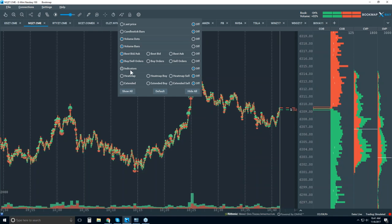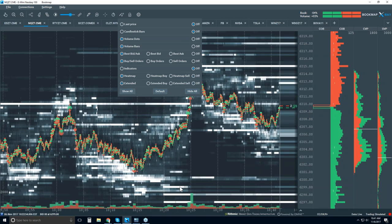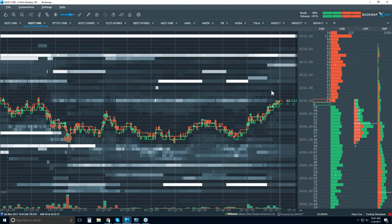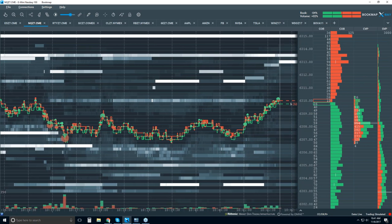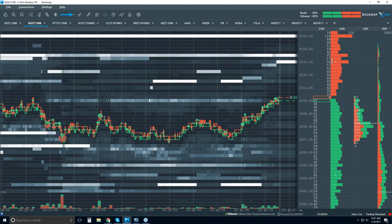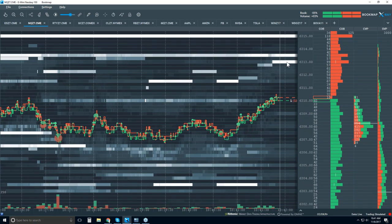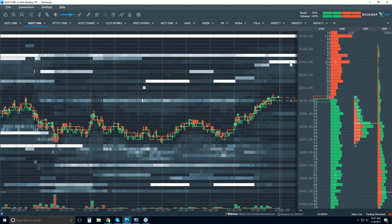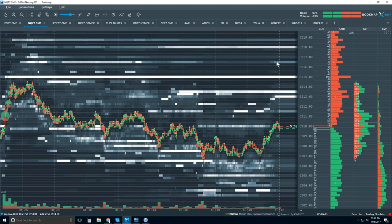The last item is the heat map — this is a recording of the depth of market. Note up here there's high liquidity — for example at 6313, 98 contracts are up here and it's bright white. That's what is showing here in the order book. It's being recorded and projected onto the chart historically.